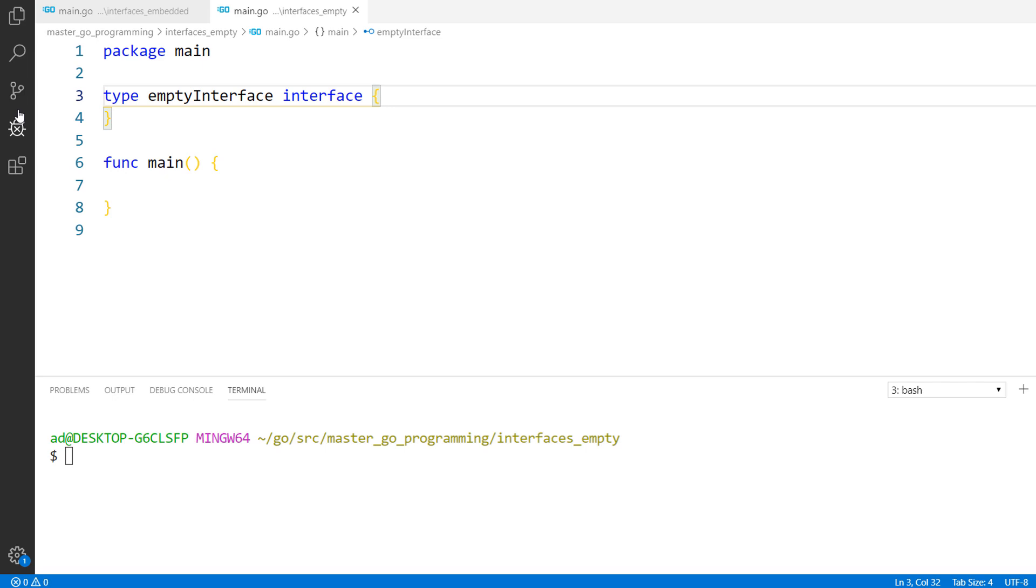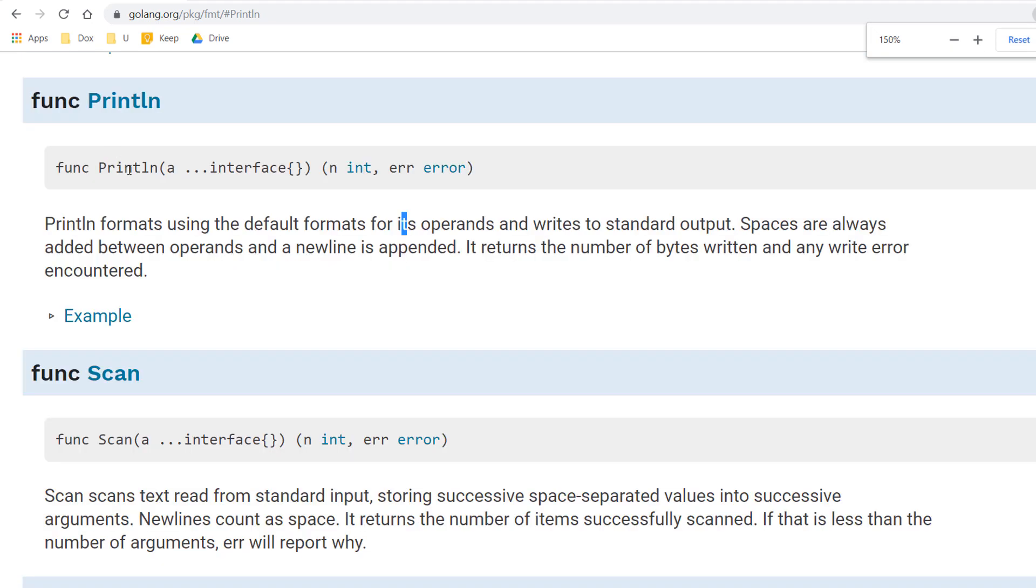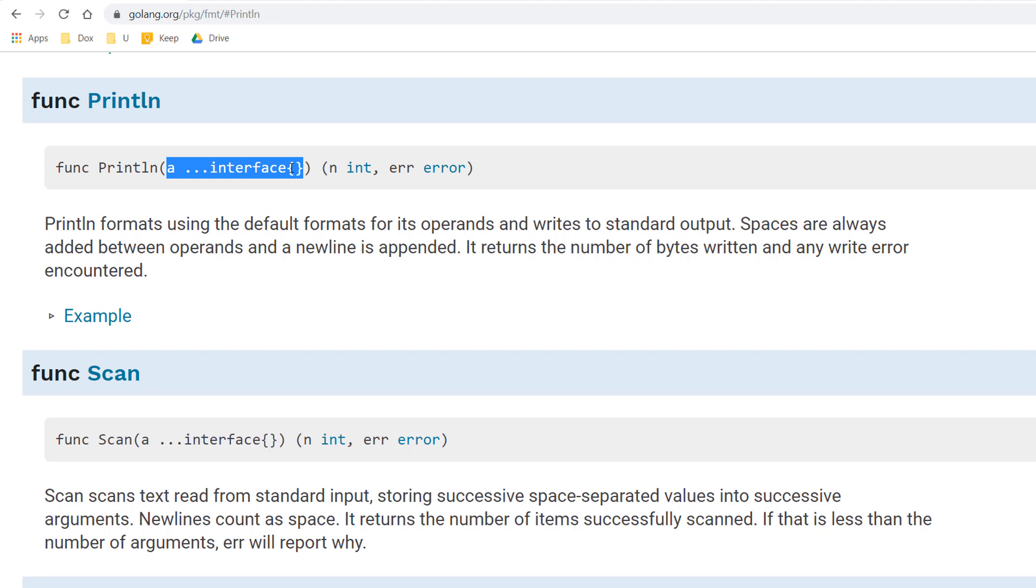In the Go language specification, you'll find the empty interface everywhere. Let's take a look in Go specification at println function from fmt package. We see that the parameter is a, three dots and empty interface. This is a variadic parameter and it means that the function can receive any number of empty interface values or in other words, any number of arguments of any type.